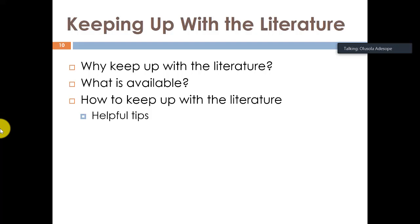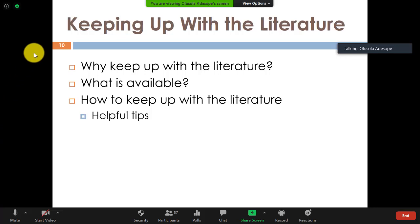I gave you a lot of different projects and there are still more. You can see a lot of science, technology, engineering, and mathematics. There are intervention-type projects cutting across all STEM areas and different fields. The big question now: why do we need to keep up with the literature in our field? What is available and how do we keep up with the literature?